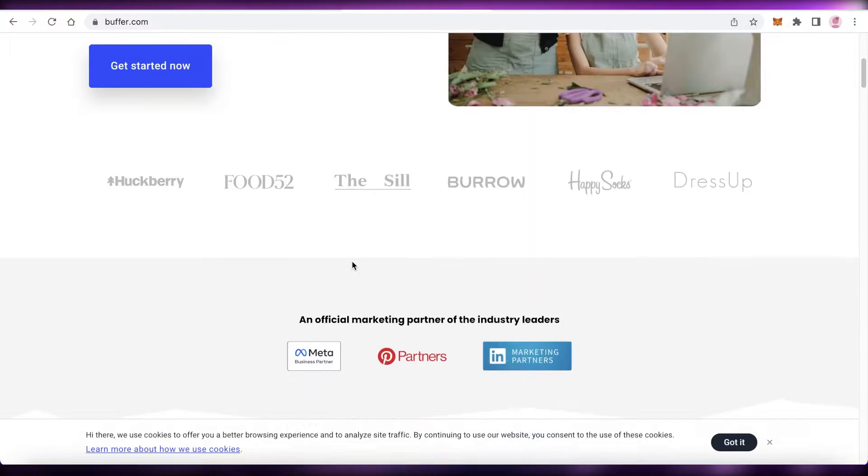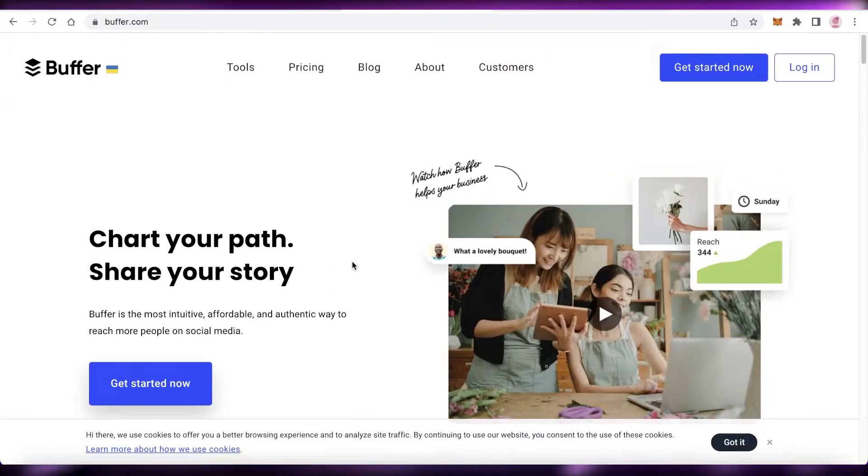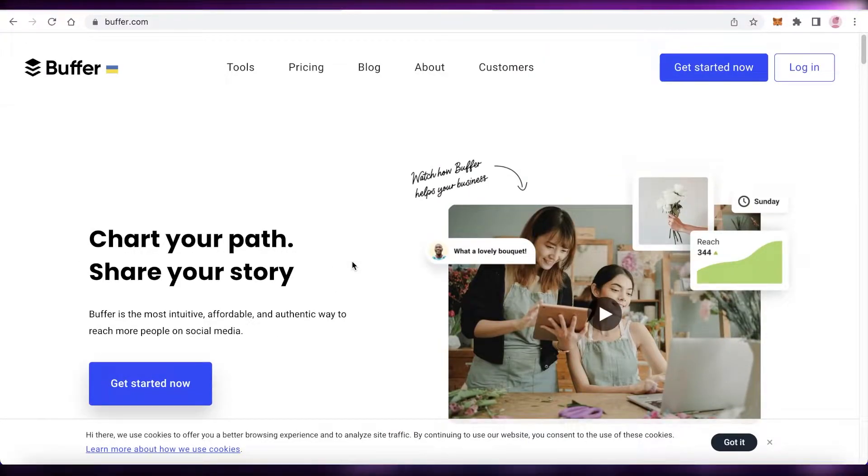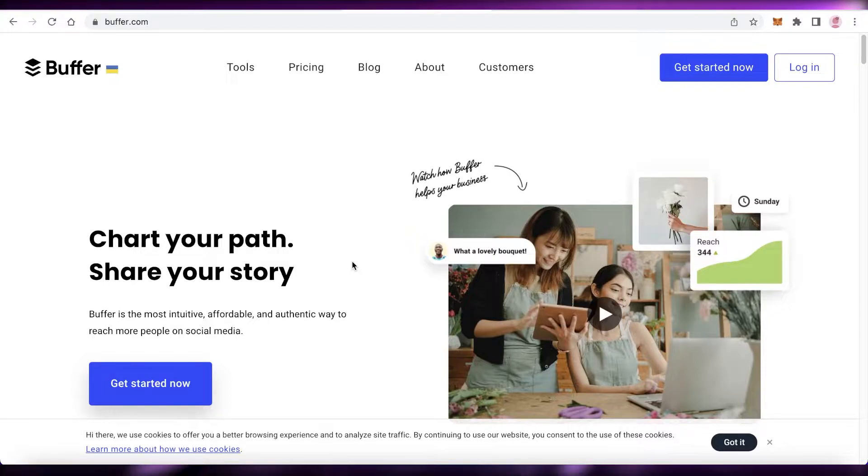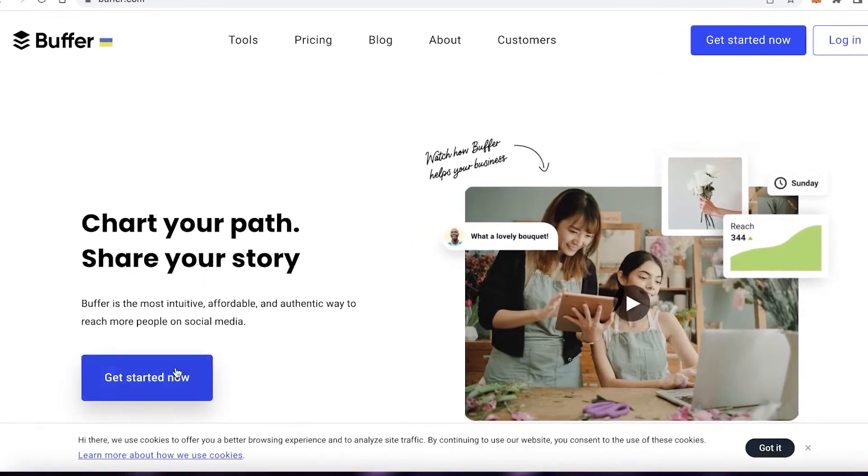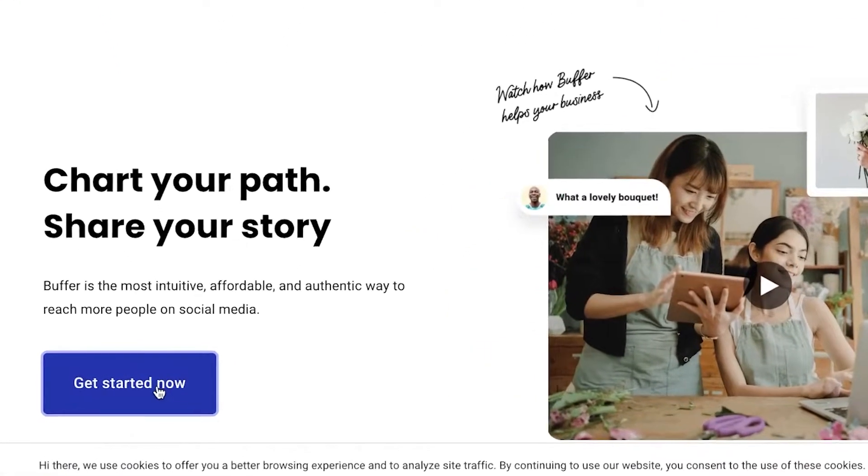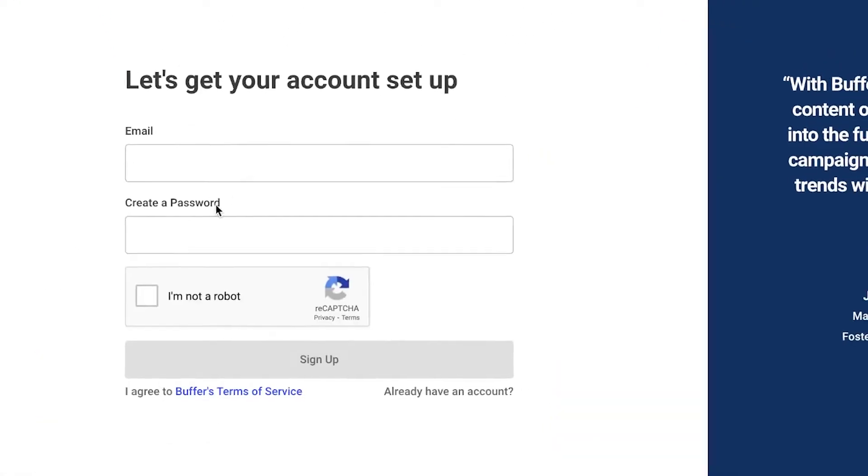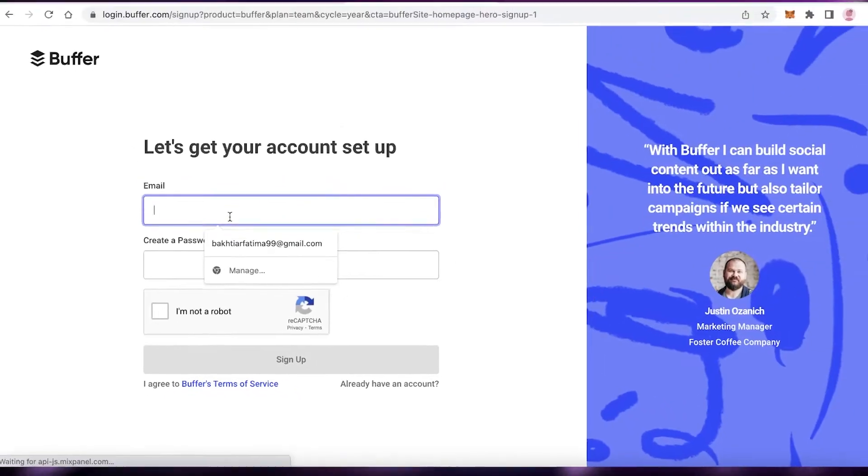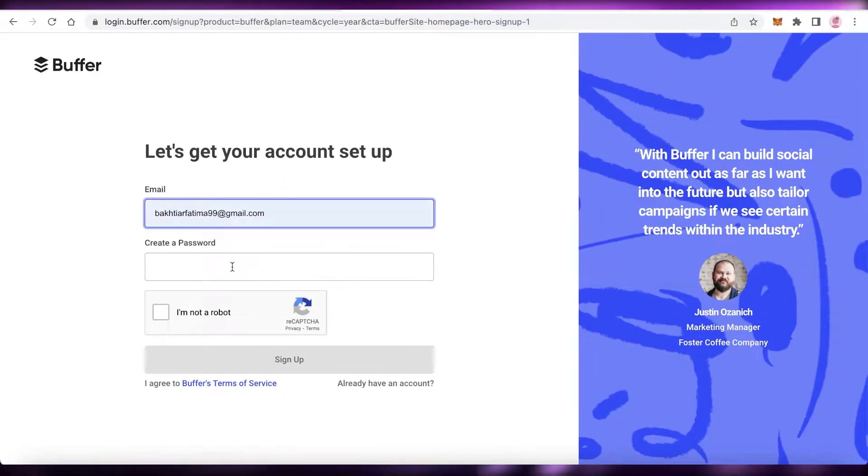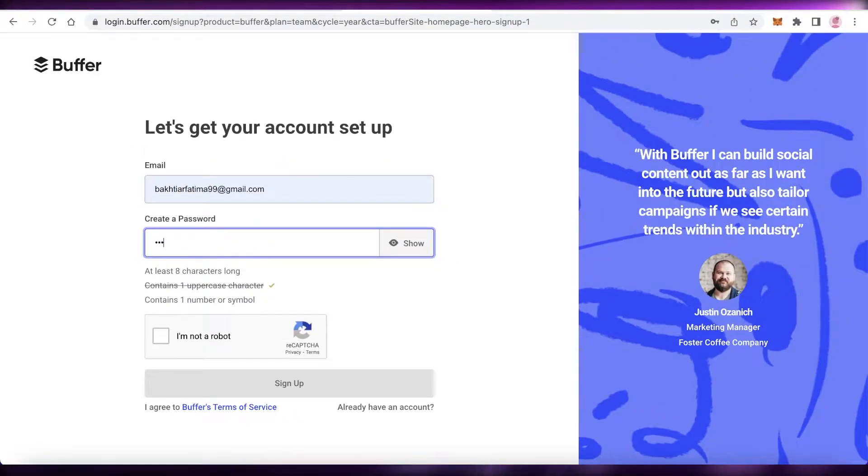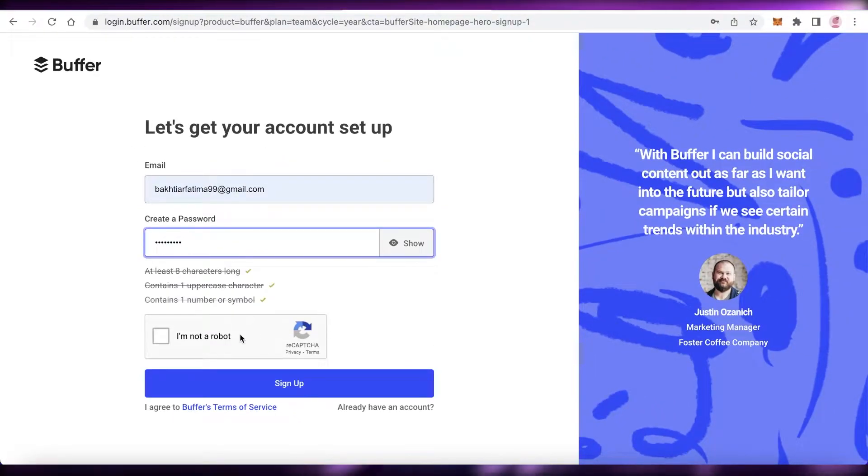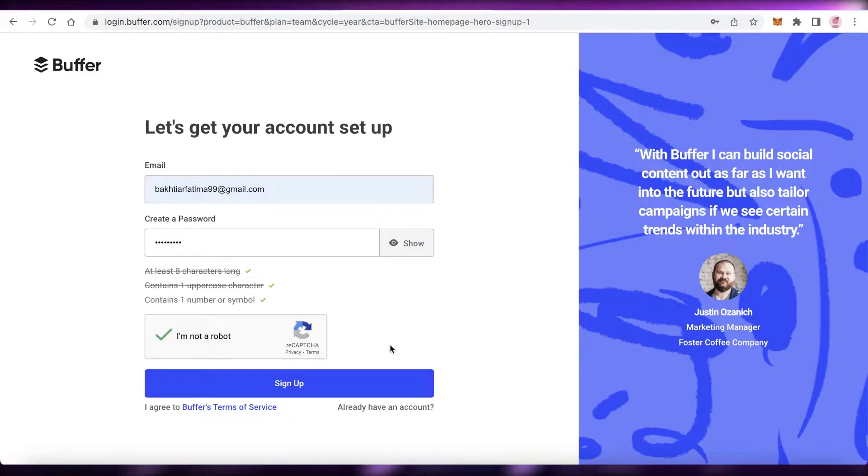To get started with Buffer, go to buffer.com and click on 'Get Started Now'. Once you click on get started now, all you have to do is input an email address and a password for your Buffer account, confirm that you are not a robot, and click on sign up.